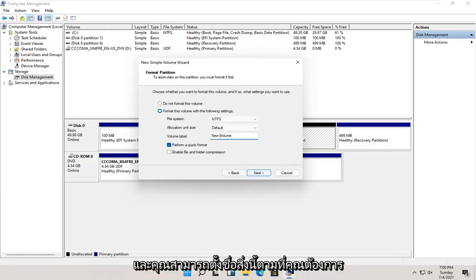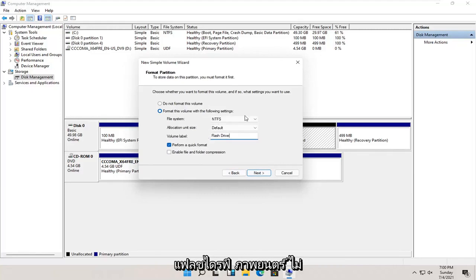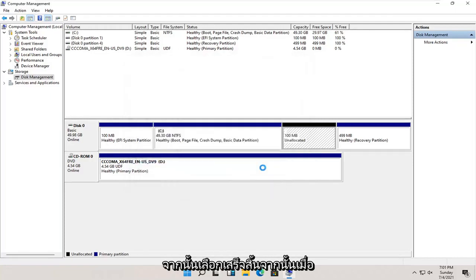And you can name this whatever you want. You could call it flash drive, movies, it doesn't really matter. And go ahead and select next. And then select finish.